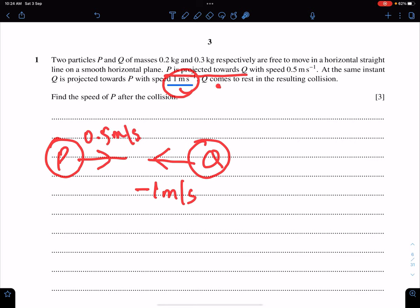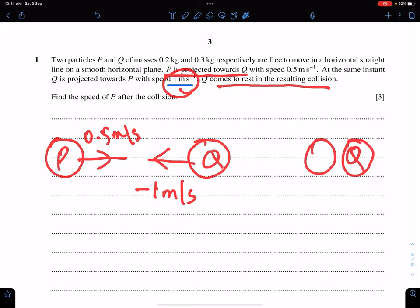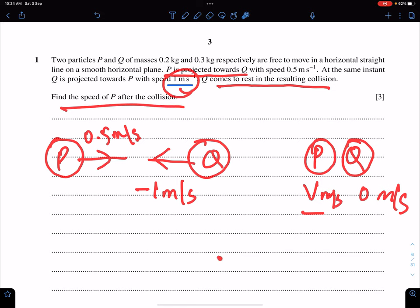Q comes to rest in the resulting collision. So after the collision the speed of Q is 0 and the speed of P is V, and we need the speed of P after the collision. By using the law of conservation of momentum we can find the speed of P.